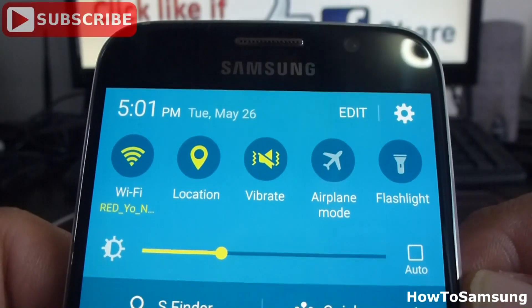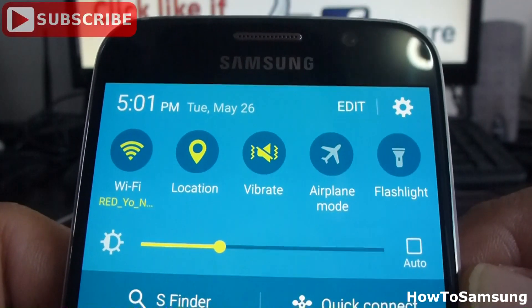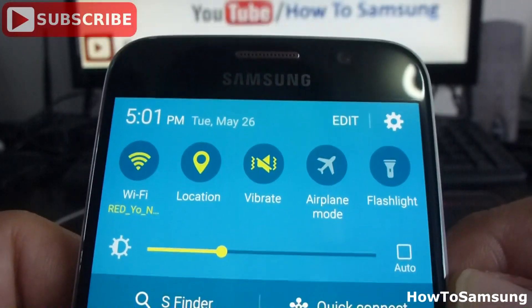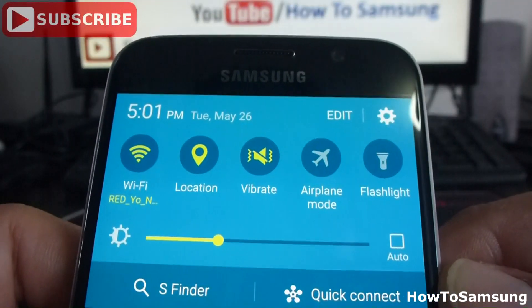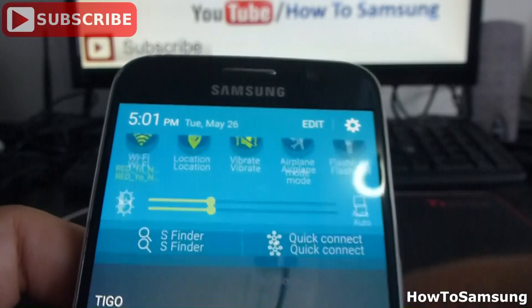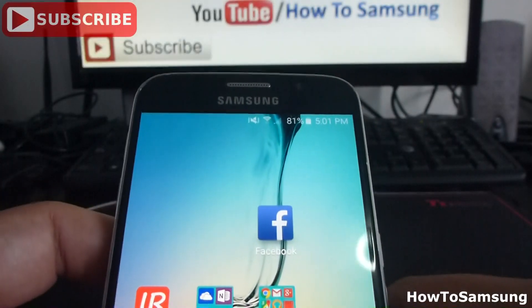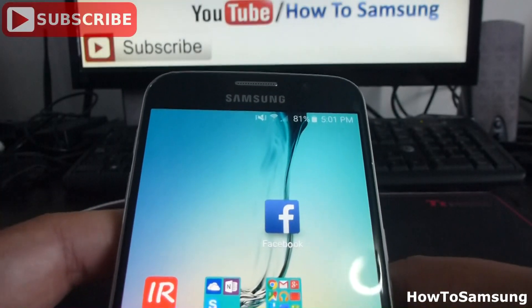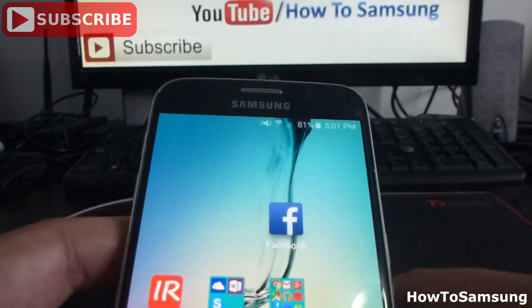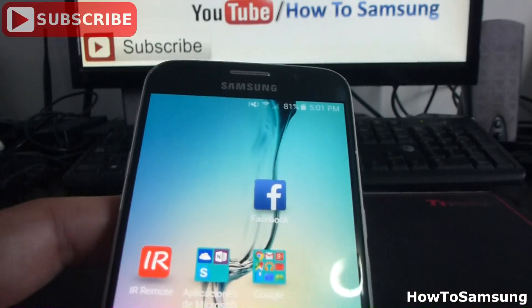Here you can see our new settings in the notification panel. That's all for this video — don't forget to subscribe to my channel, like the video, and share it on Facebook. Thank you.